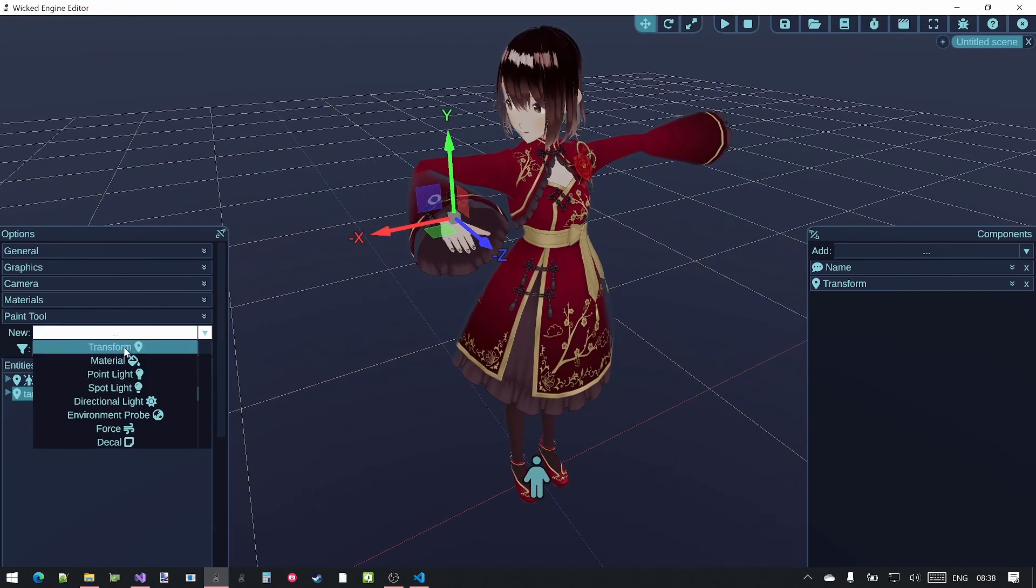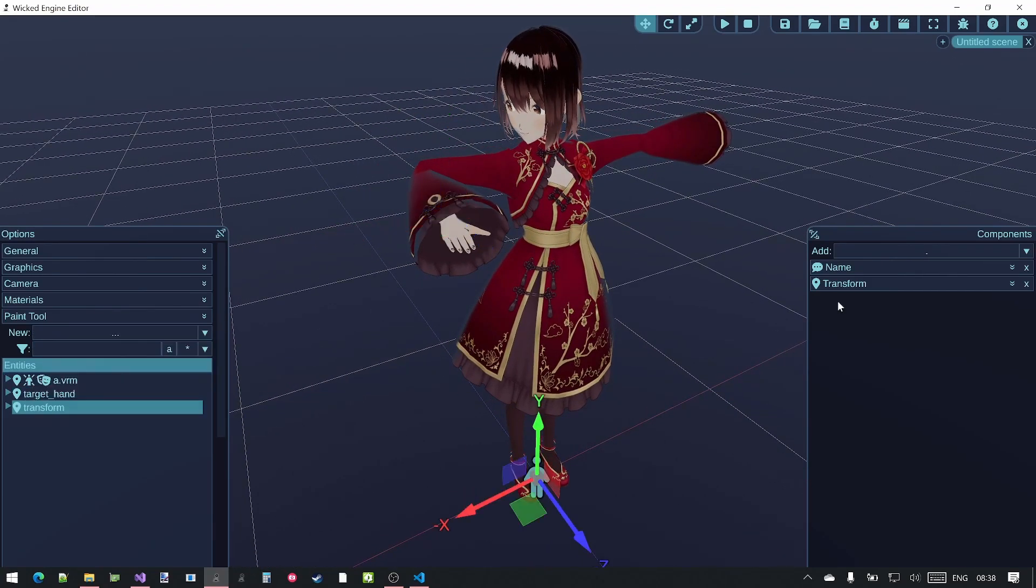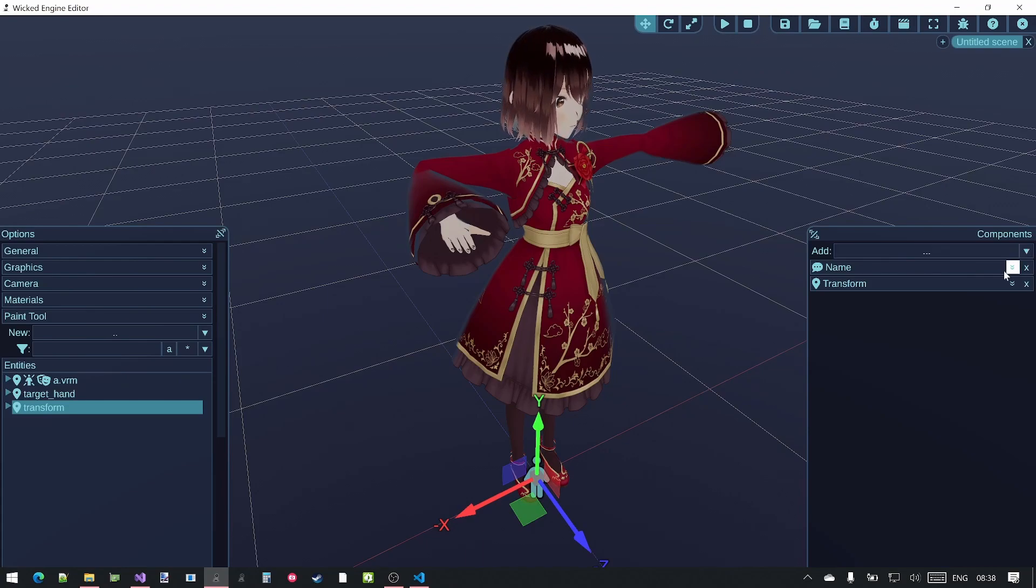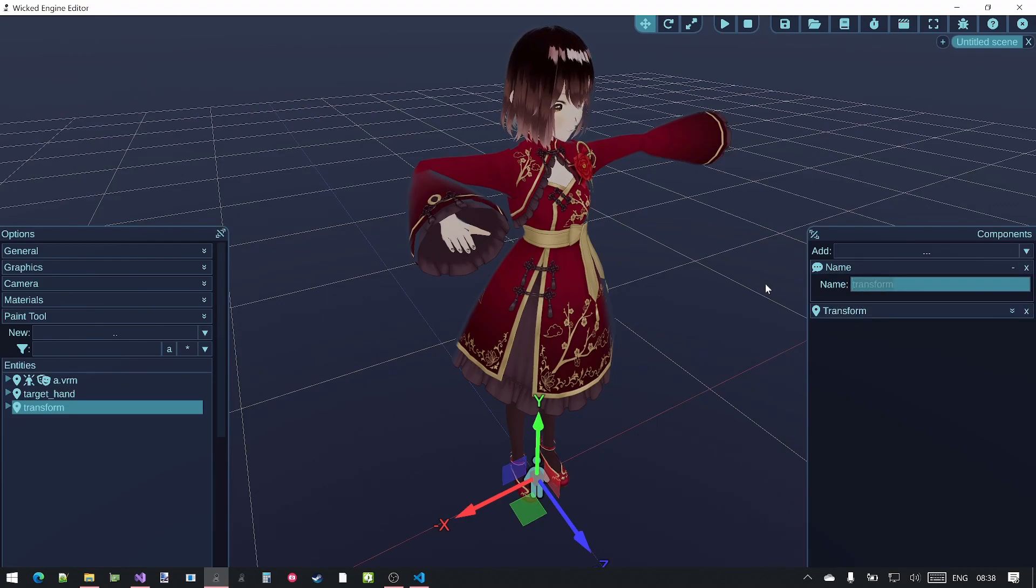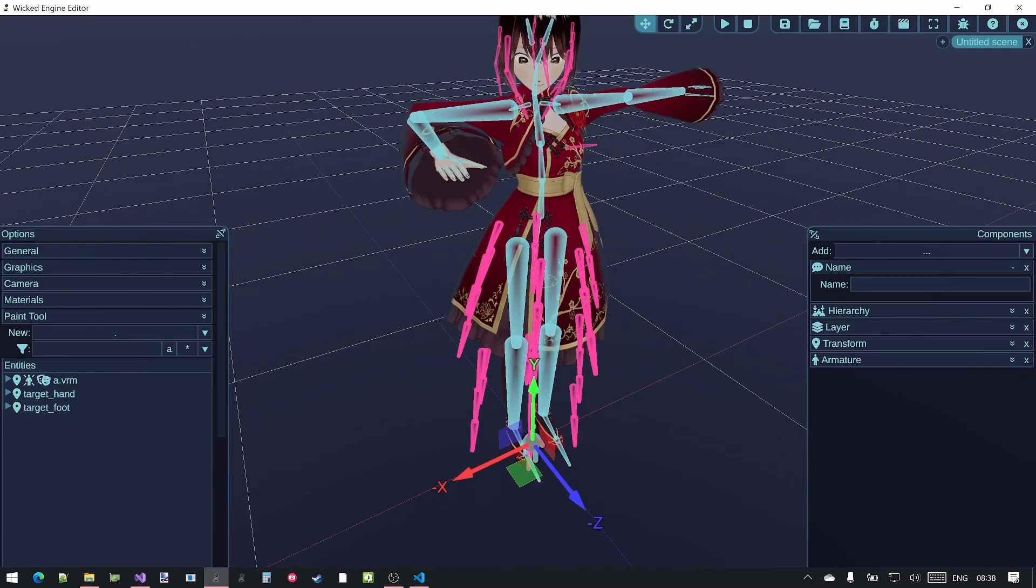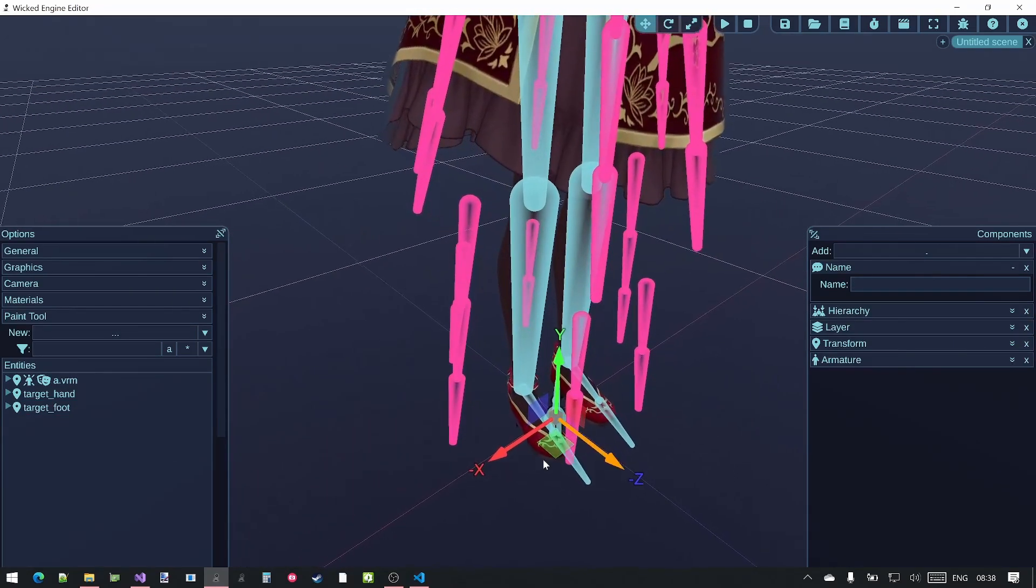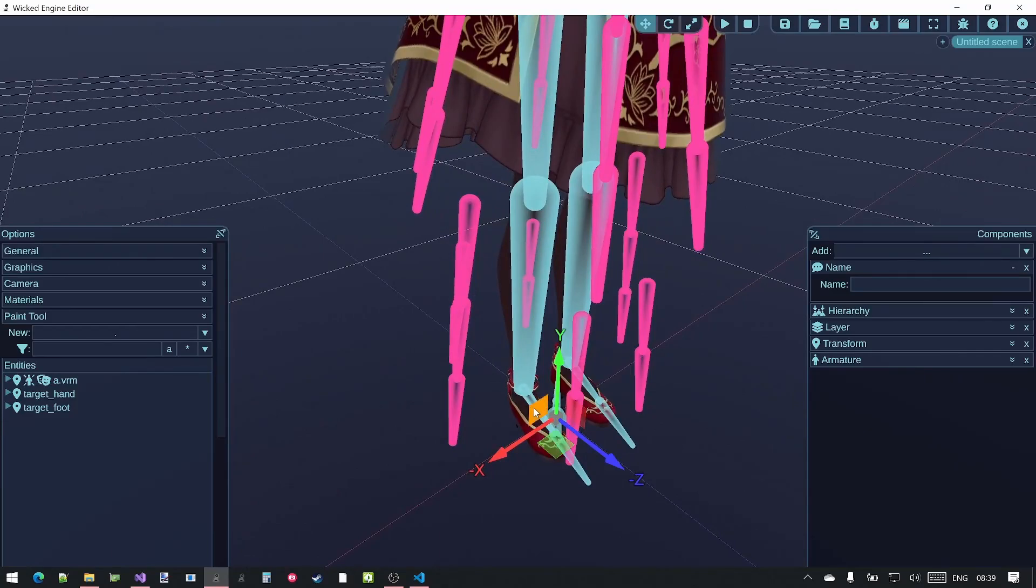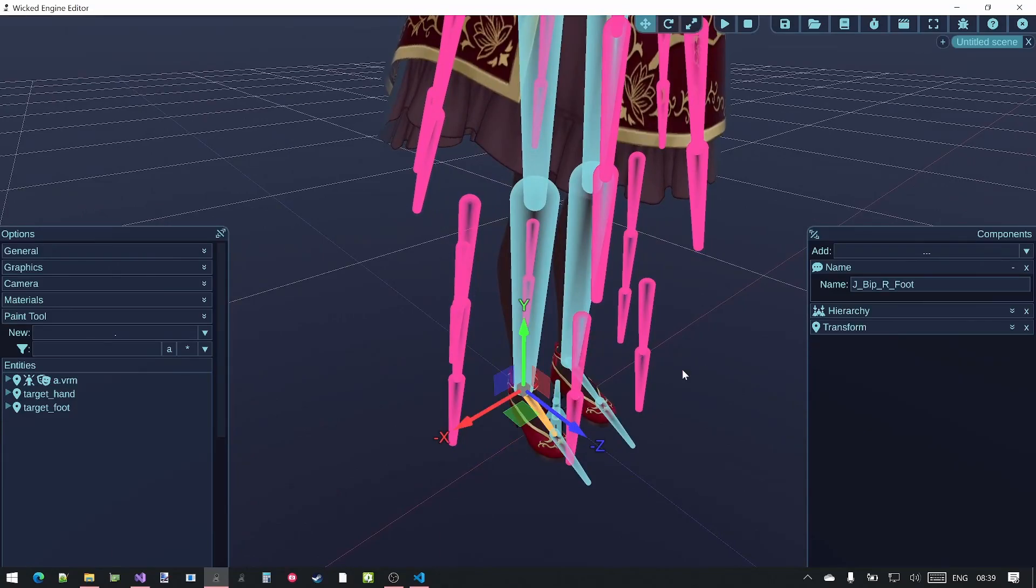I will add a new transform and call it the target foot. I select the foot bone, for example the right foot bone.